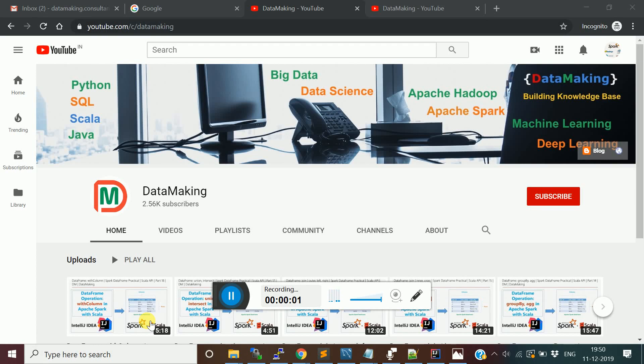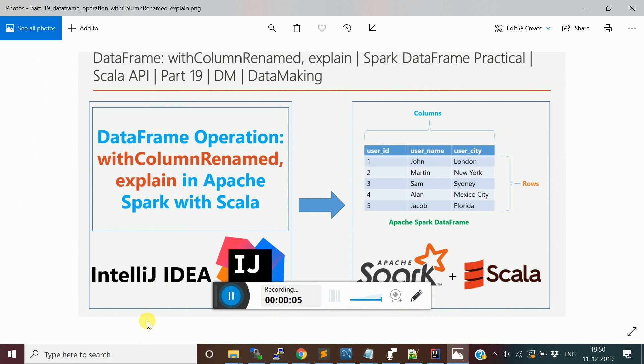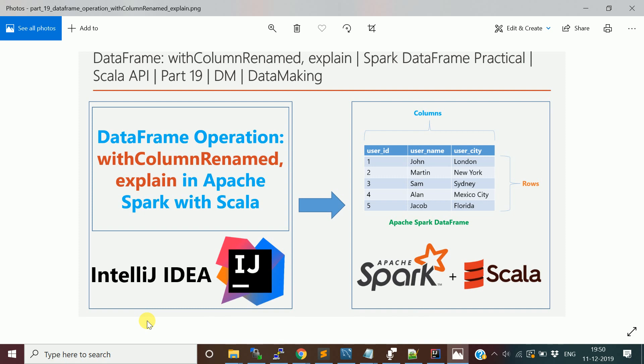Hello friends, welcome to my channel Data Making. In this video I am going to discuss about two commonly used data frame operations which is withColumnRenamed and explain. Let me walk through this example with these two functions.